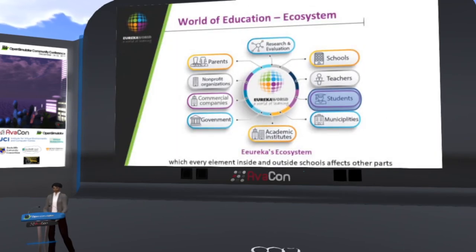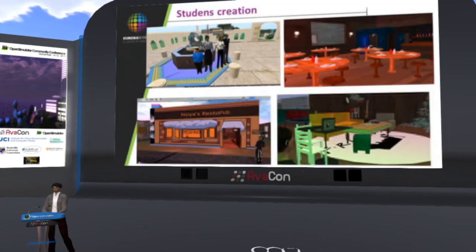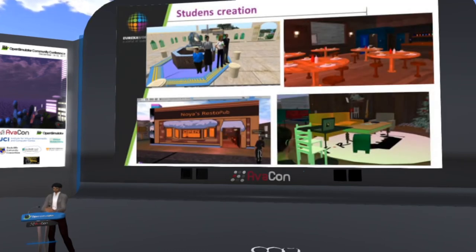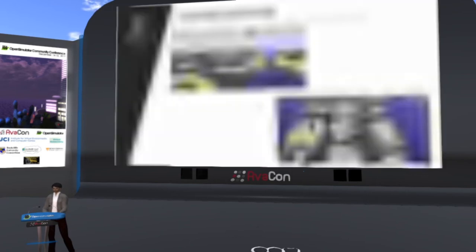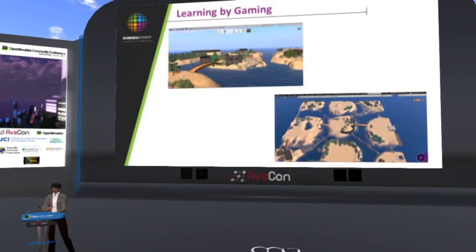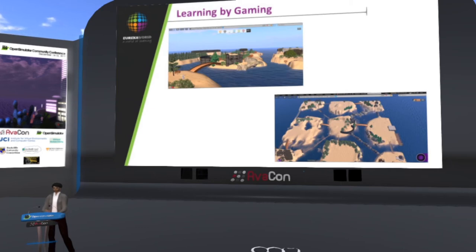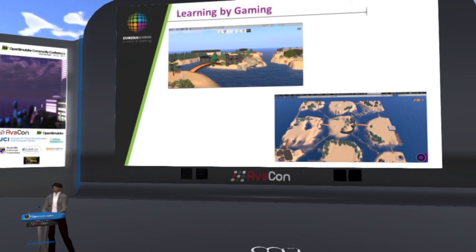The next step was students. The main goal with students is to make them create inside the world. You can see here work by students in fifth and sixth grade on different projects that are part of their curriculum inside schools. We offer them learning by gaming inside the same platform — what you see here is a race game, like a survival challenge, where they need to solve many problems in order to reach the final stage.